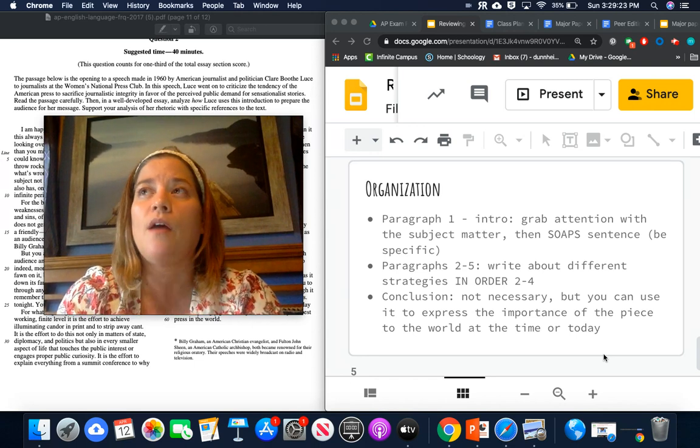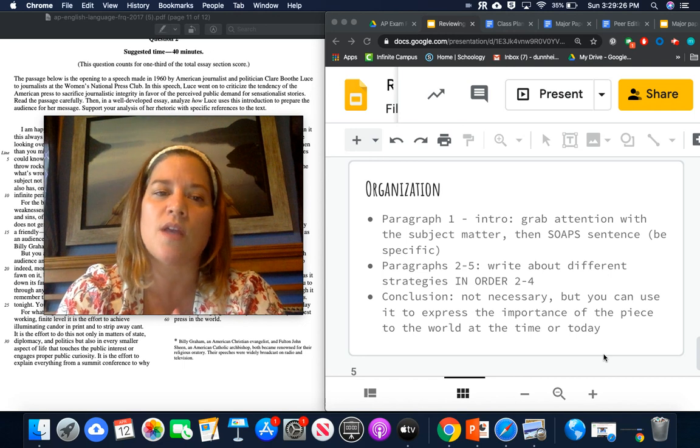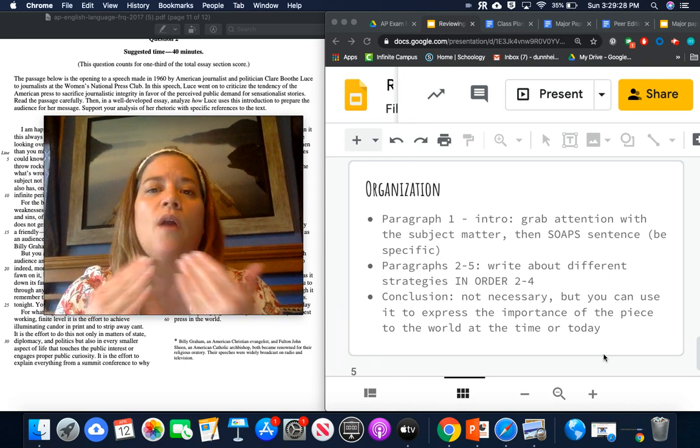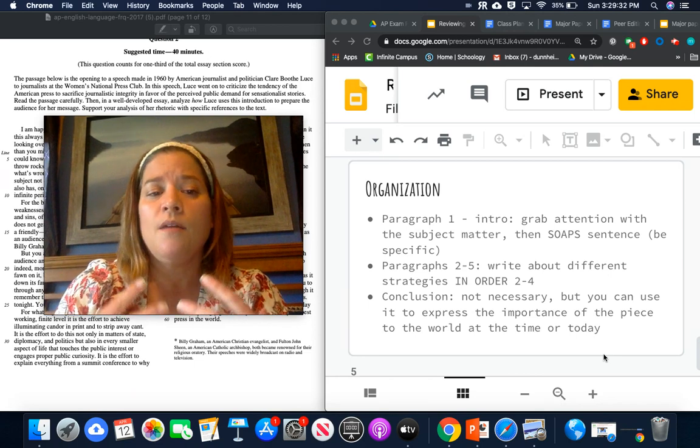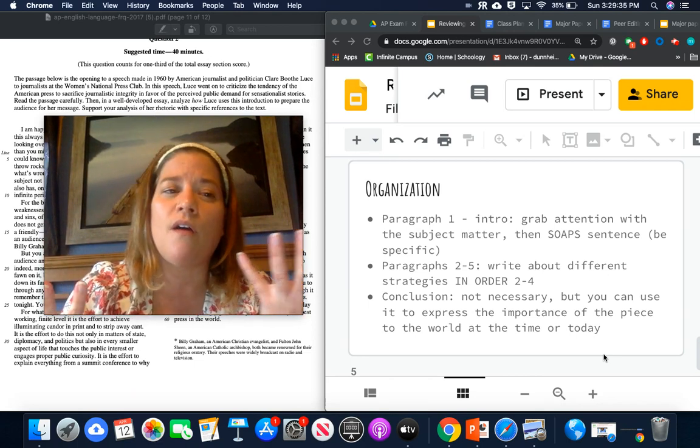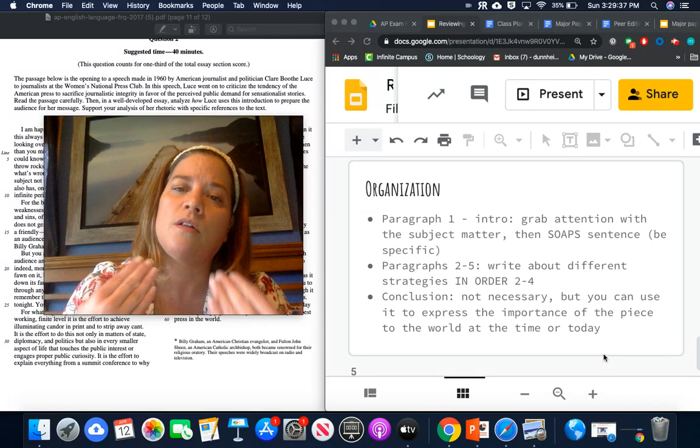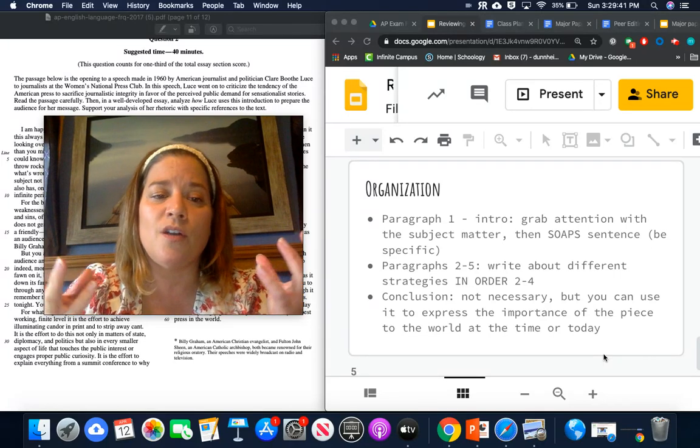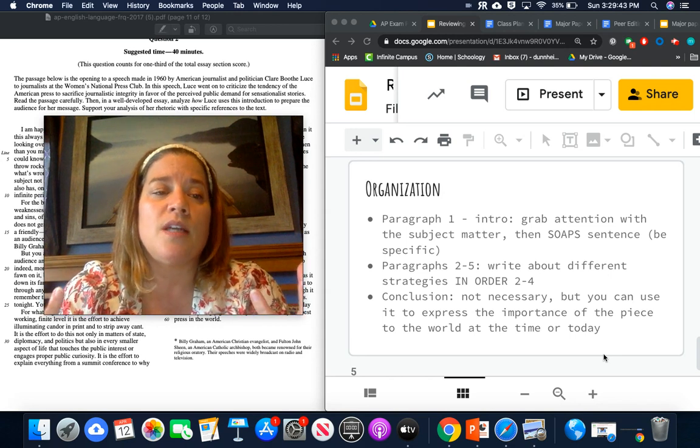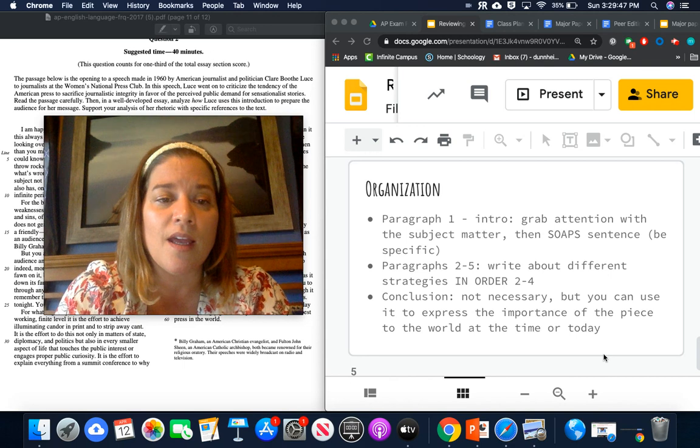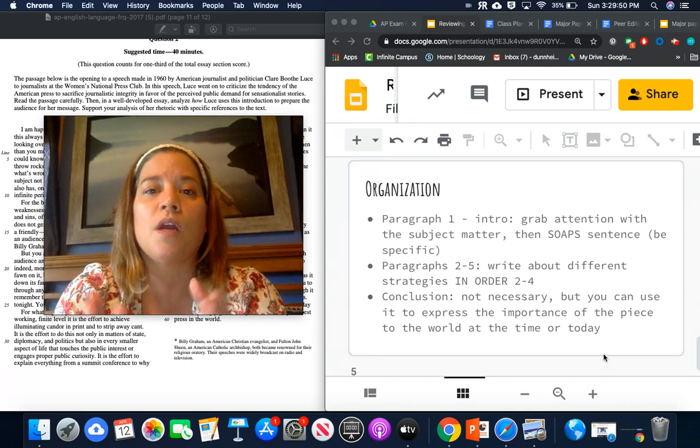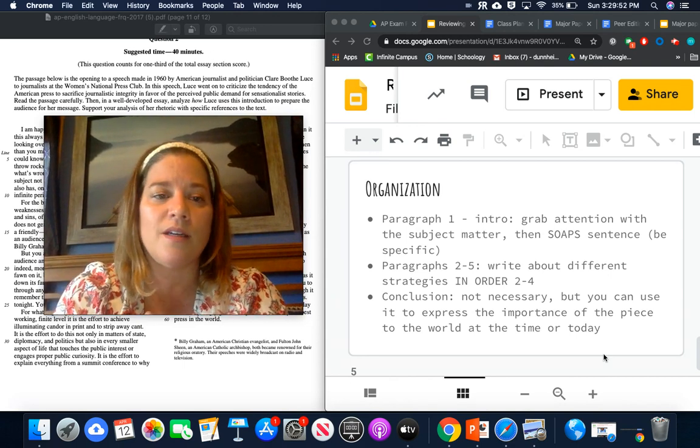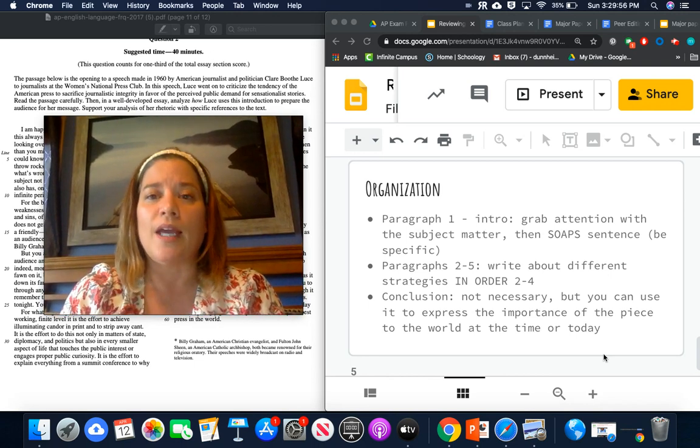But if you do write a conclusion, you express the importance of the piece to the world at the time that it was written or today. So today I would talk about how there's more attacks being made on journalism because of the concept of fake news than there ever has been before, but also that journalists today maybe are guilty often of allowing their own political opinions to play a role in their reports. And that's like what would Claire Booth Luce say today to American journalists? I think she would say, remember that you are here to present the story and not to take a side. And so maybe that would be something that I could put in the conclusion.